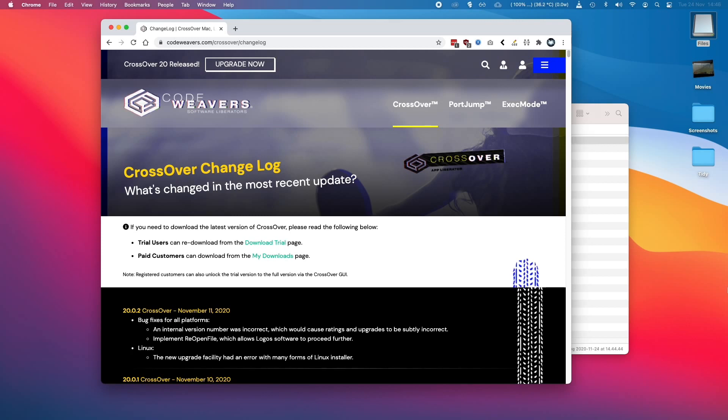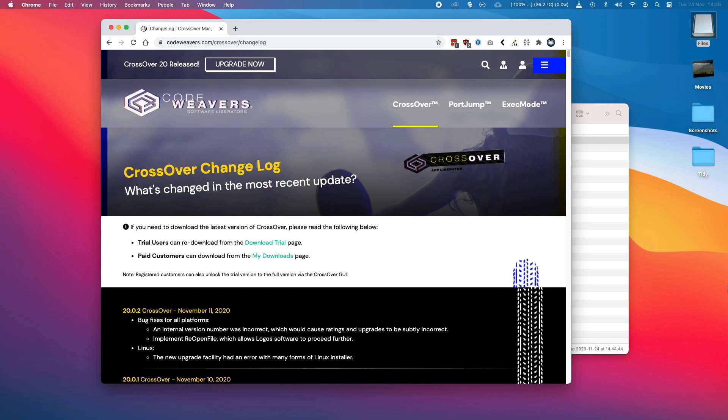So basically Crossover is a compatibility layer that translates Windows application instructions onto the Mac hardware. And surprisingly this does work on the Apple Silicon Macs and I'm going to show you how to install it so that we'll be able to do some testing and run some applications and some games.